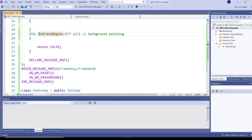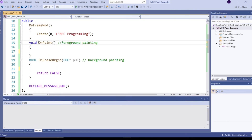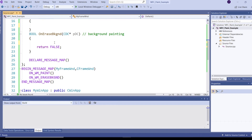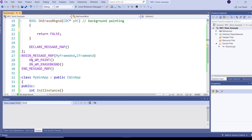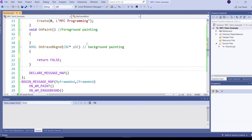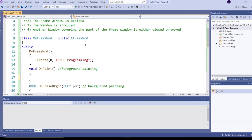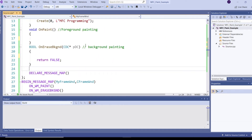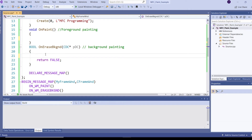OnEraseBkgnd is the handler function for the ON_WM_ERASEBKGND message map macro, and OnPaint is the handler function for the ON_WM_PAINT message map macro. So if I want to do foreground painting then I need to write some piece of code inside OnPaint, and if I want to do background painting then I need to write some piece of code inside OnEraseBkgnd.